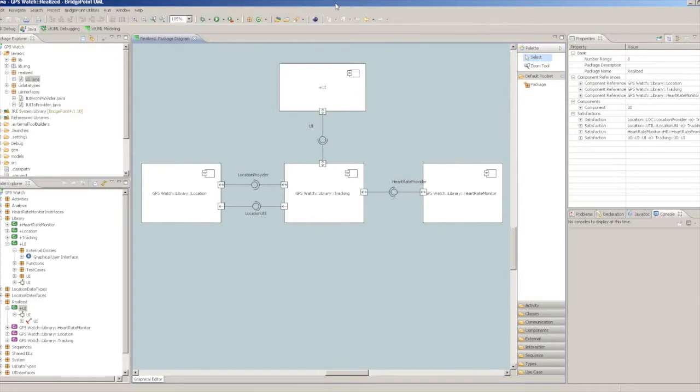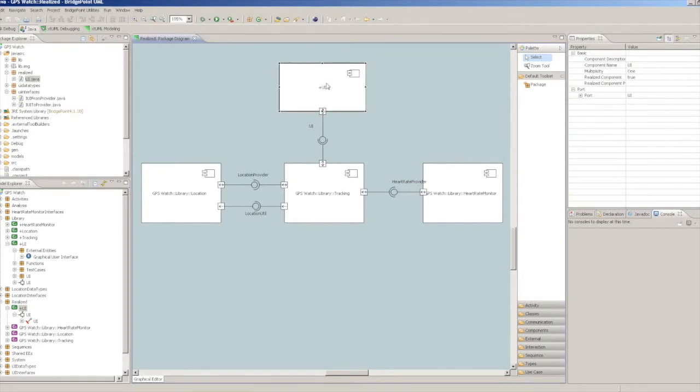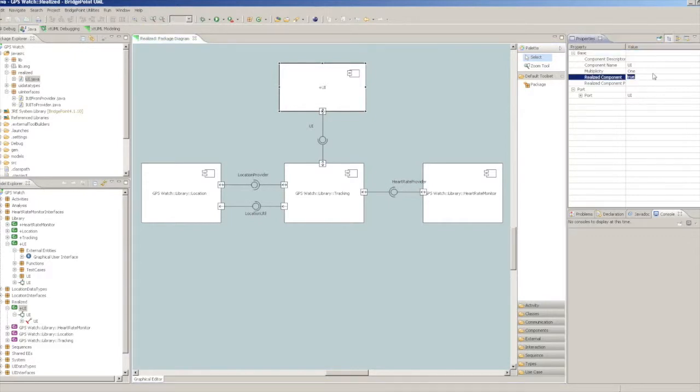To mark a component as Realized, select it in the Model Explorer and show the Properties view. Change the RealizedComponent property to True and Verifier will attempt to bind with the provided Java classes at launch time.